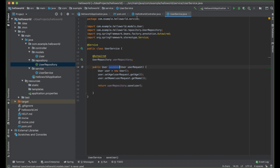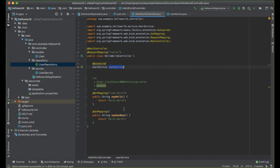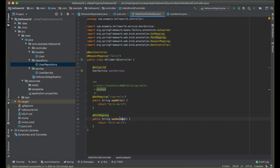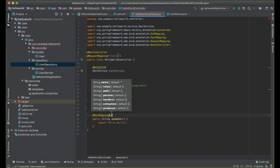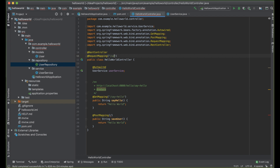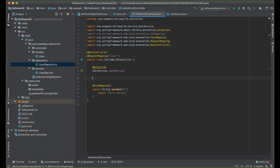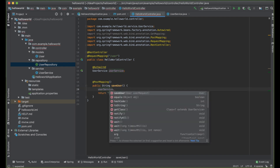Instead of @GetMapping, we want to save something, so we say @PostMapping. We want to save user. Instead of the /hello URL, we can change it to /user. And here we call userService.saveUser().